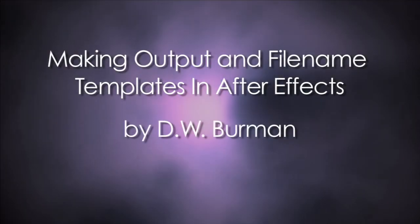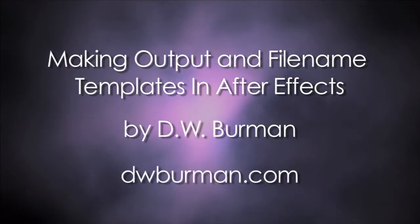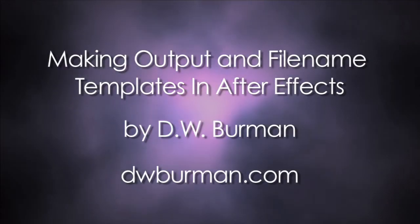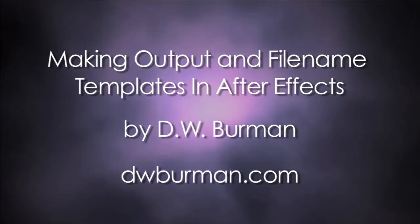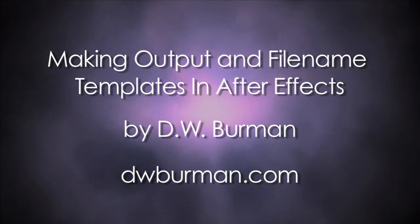Hi, this is Dana Berman, and this is Making Output and File Name Templates in After Effects.